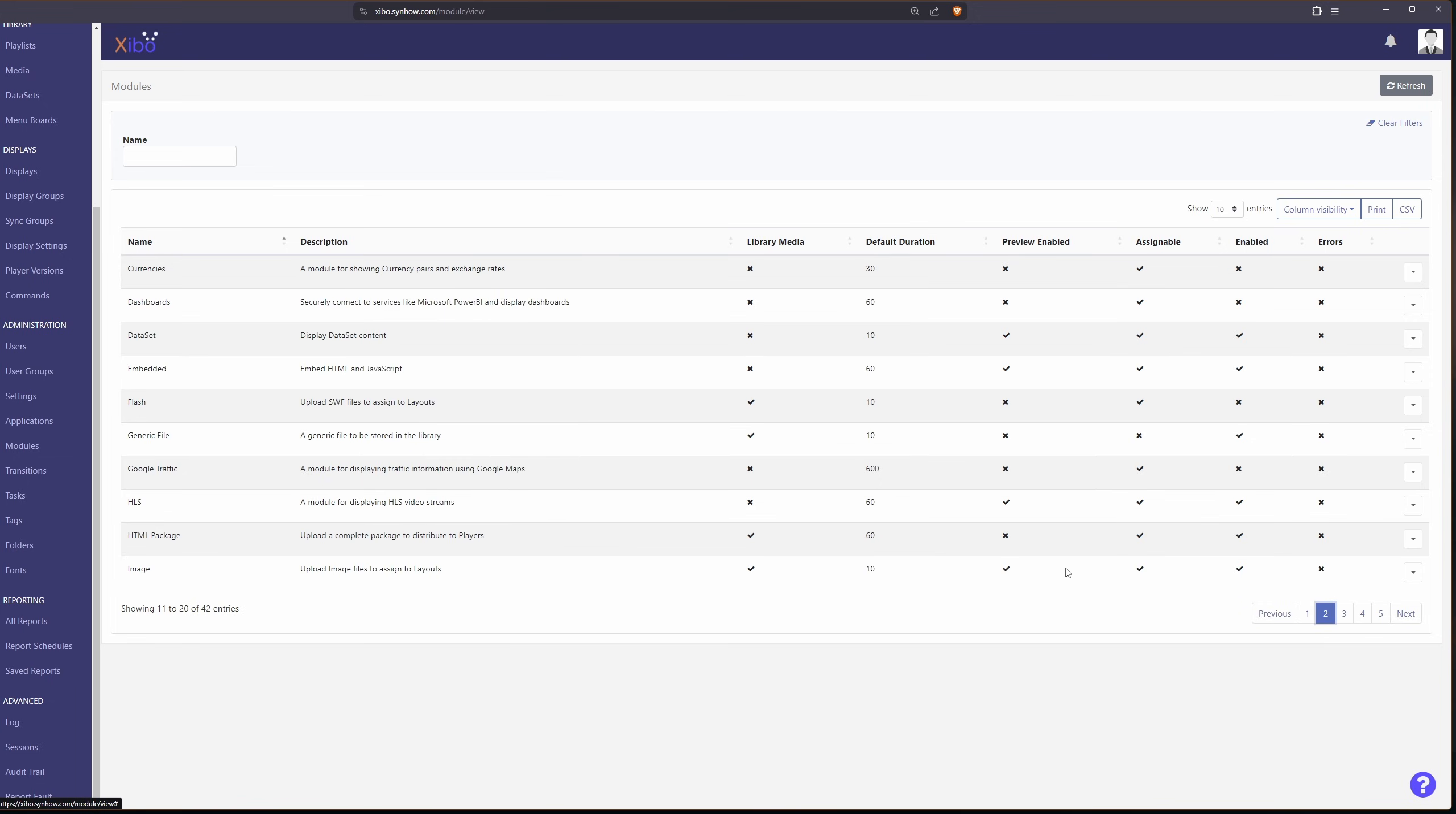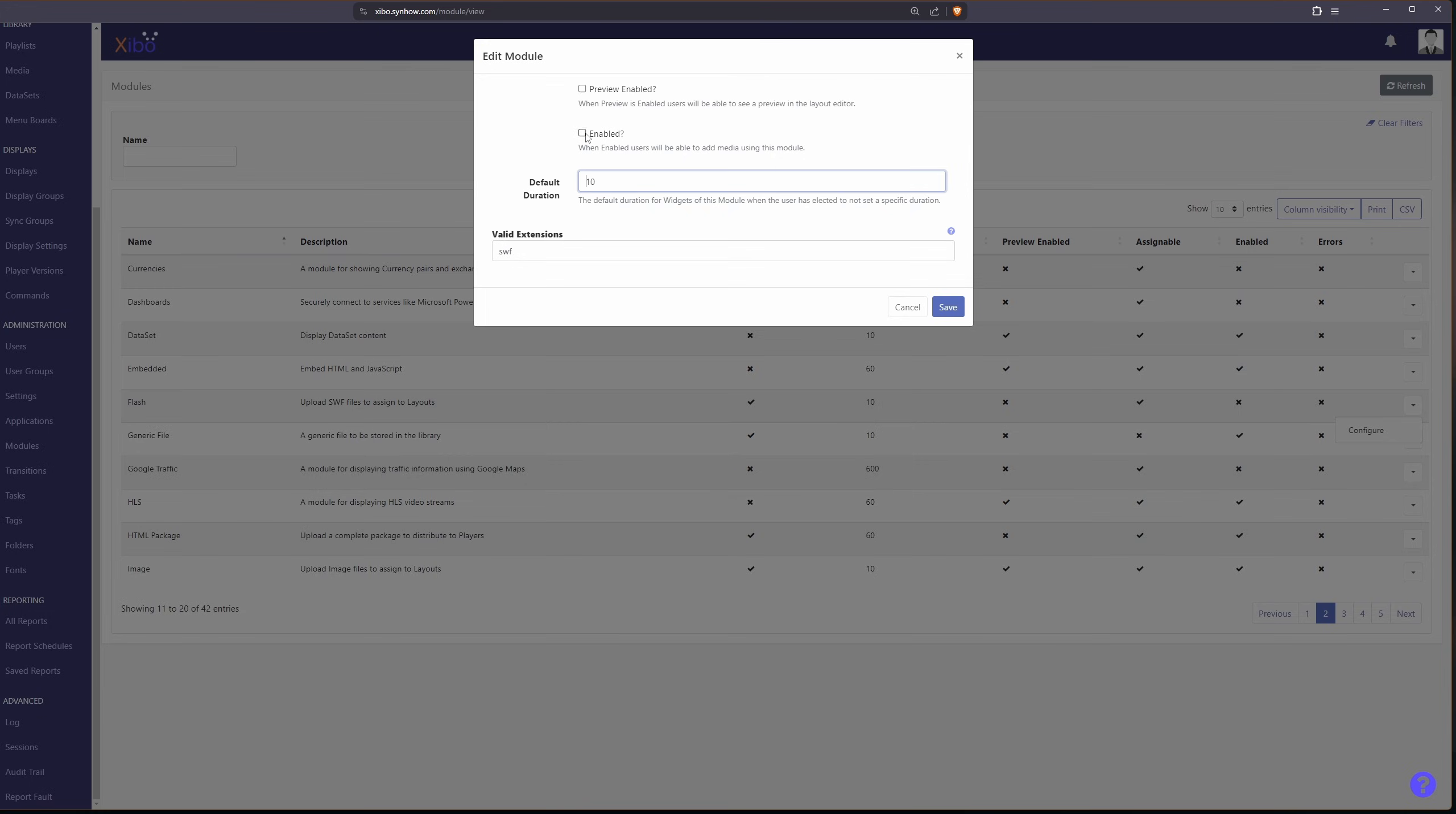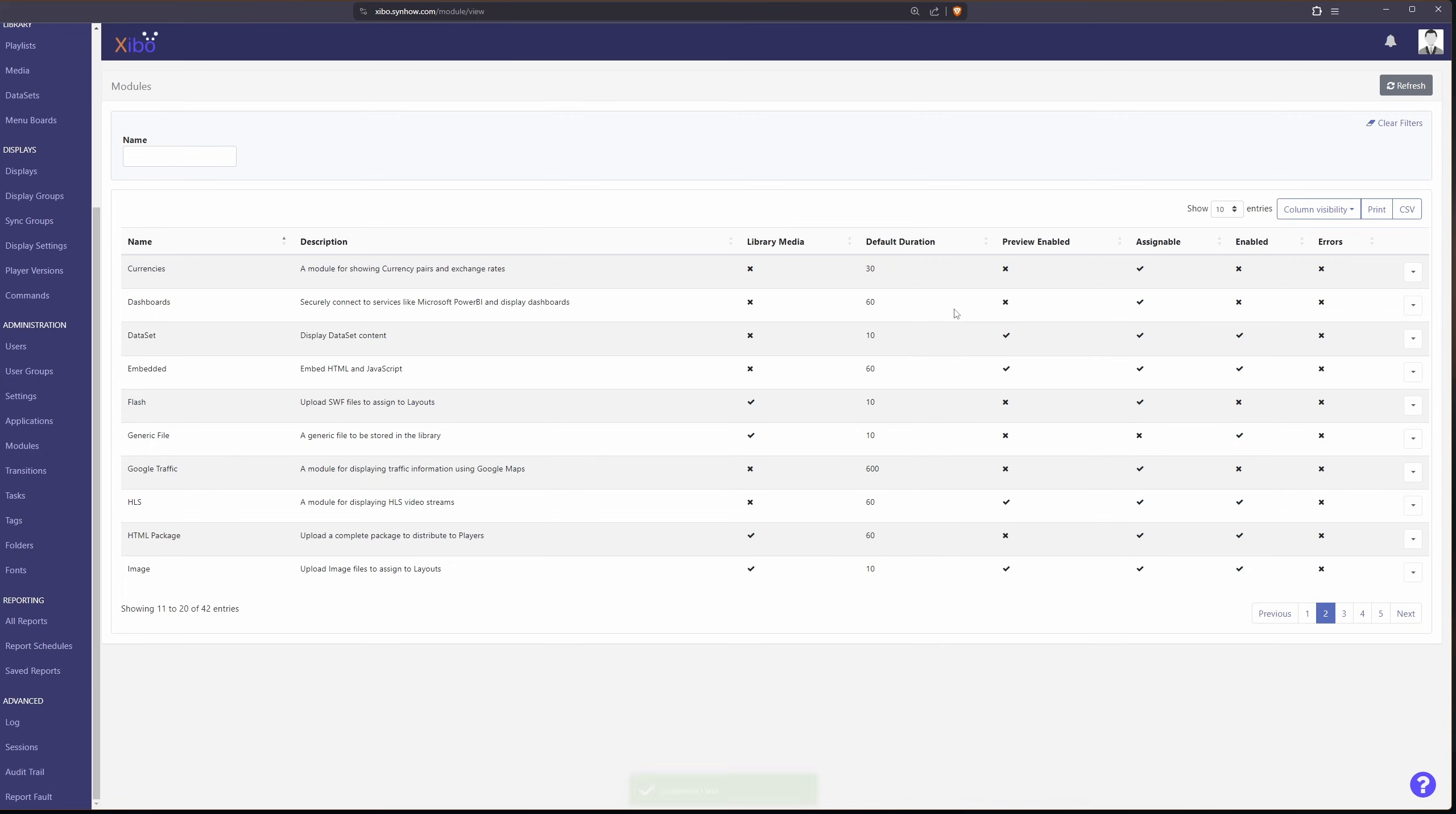But if you want to enable any of these simply go under the little dash here and go to configure, just check enabled and hit save.